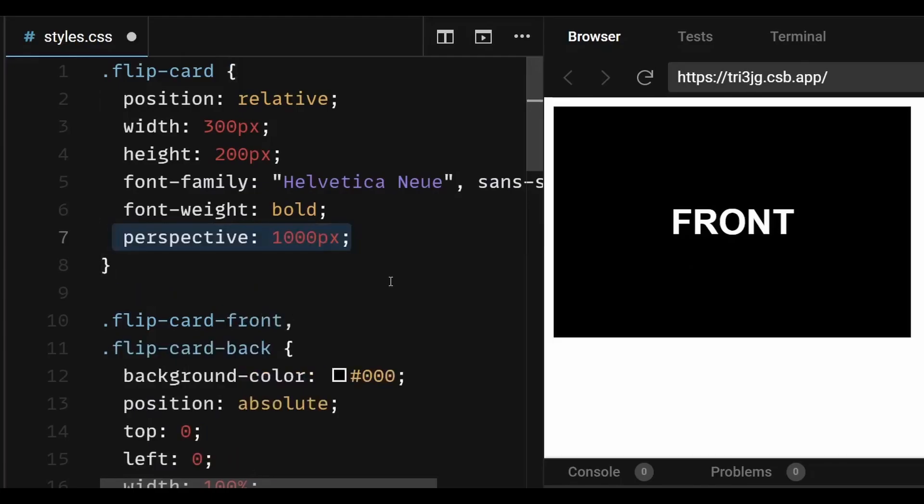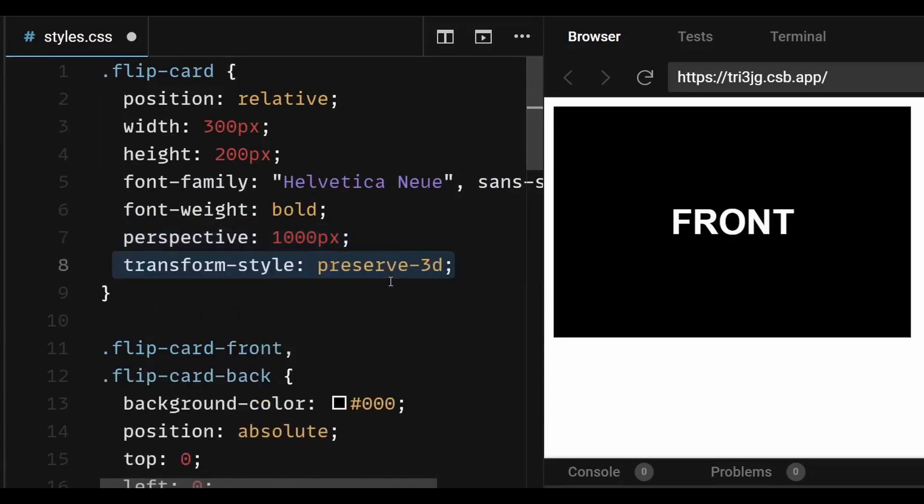To give a more realistic flipping effect on a 3D plane, just add a perspective of 1000px and a transform style of preserve 3D in the parent container which is the div with flip card class name.